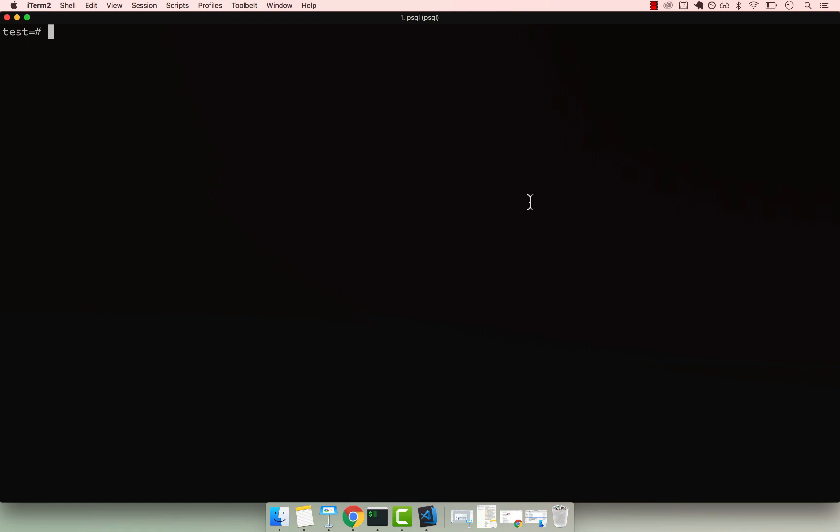So if I go ahead and select NOW(), you can see that this is my current timestamp right here.